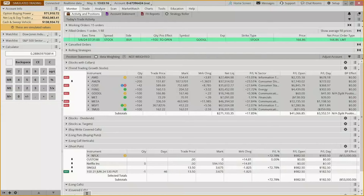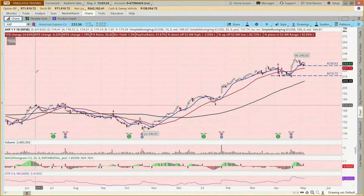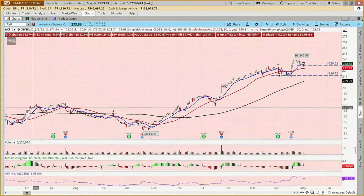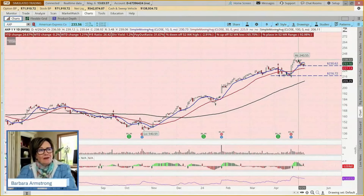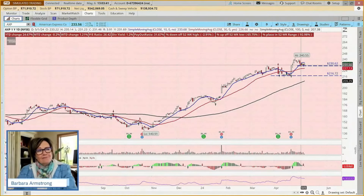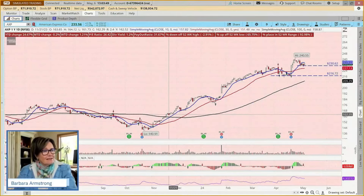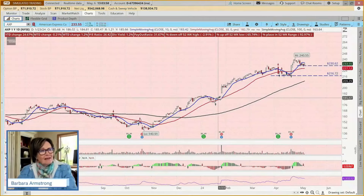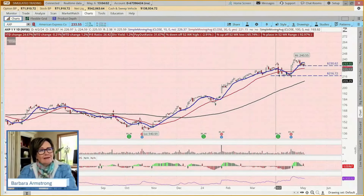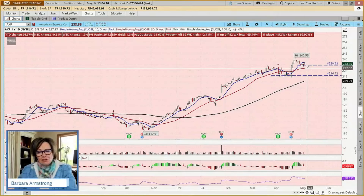The first thing we're going to look at is American Express. This stock has been doing well — up almost 25% so far this year, and it just had earnings. We're going to look at maybe buying 100 shares. We're going to put a stop about 2 to 3% below the 30-day moving average, which has been acting as a support level. Just for today, we're going to put our stop at $220.31.